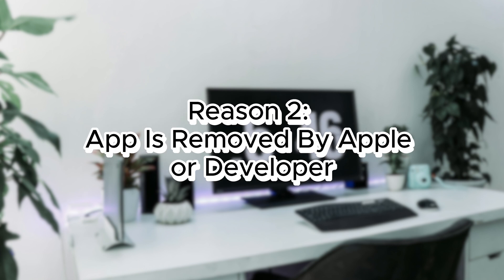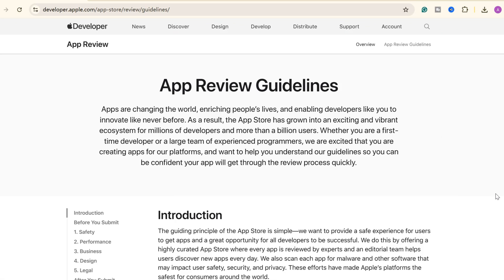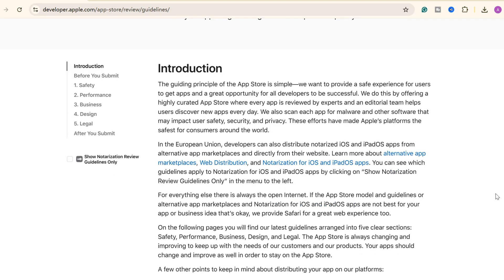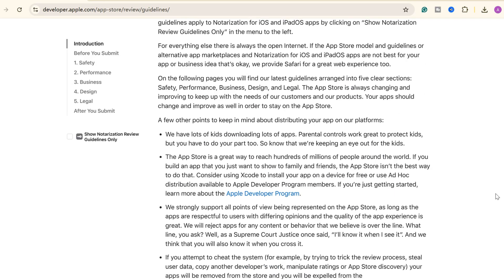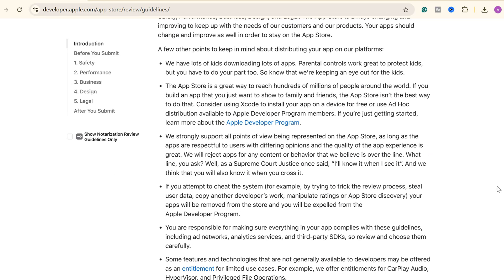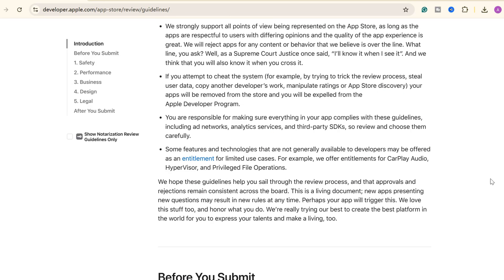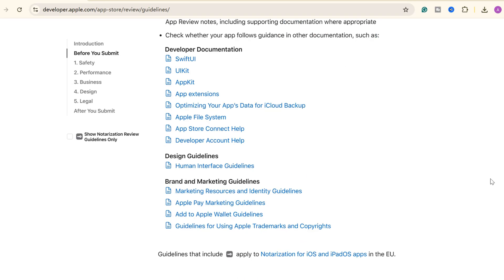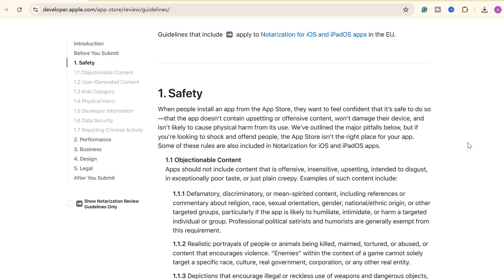The other reason is that the app is removed from the App Store by developers or Apple due to differences in local laws, content regulations, or even data privacy requirements. Some apps could not be available in all countries or regions.